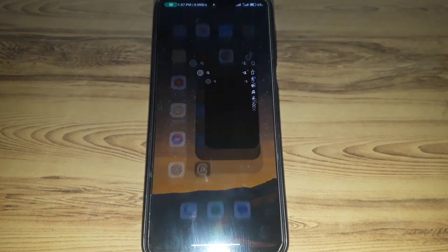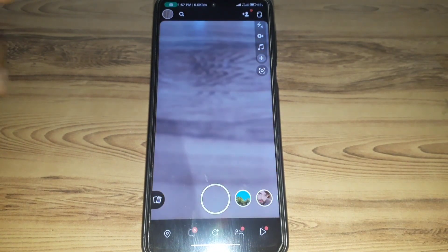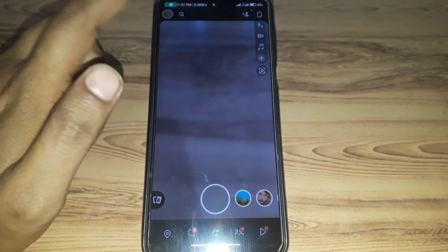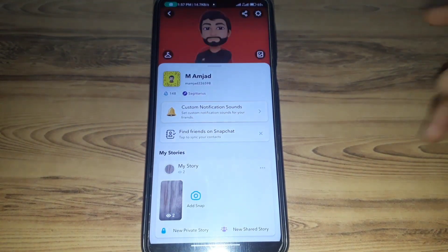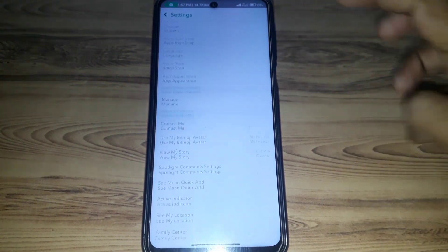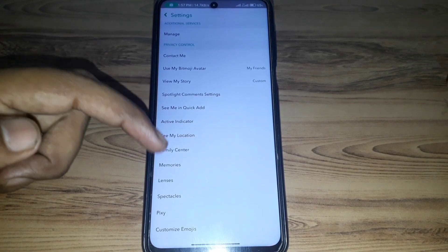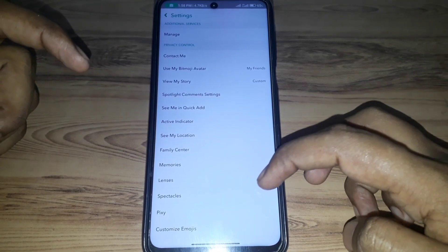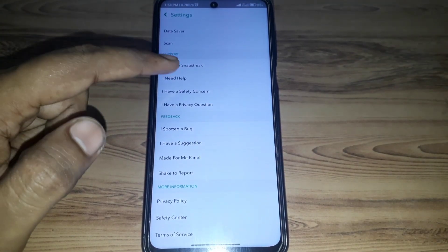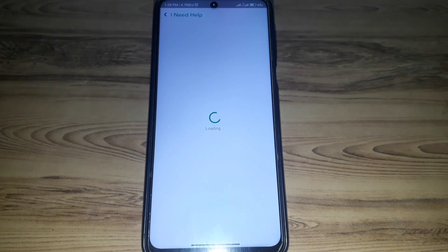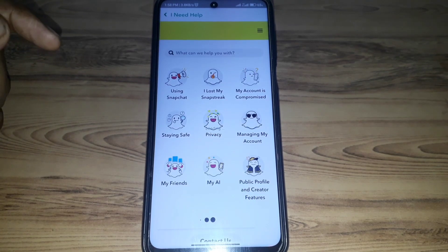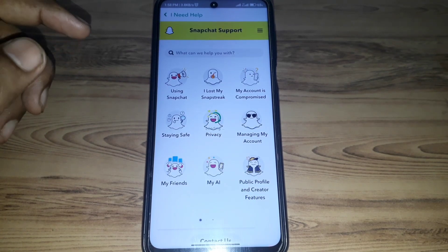First of all, you have to simply open Snapchat. After that, click on the Bitmoji profile. Then click on Settings, scroll down, and search for 'I need help' and click on that.